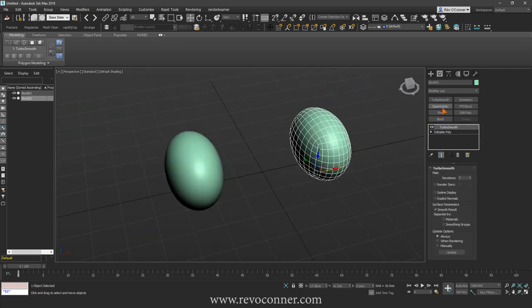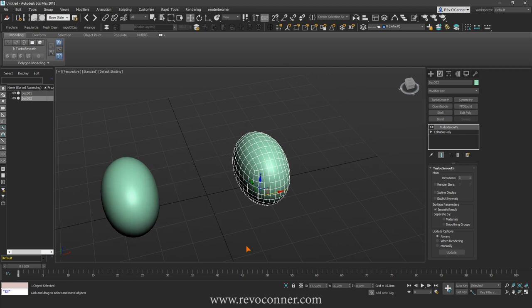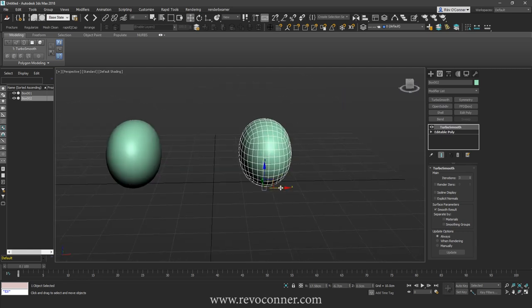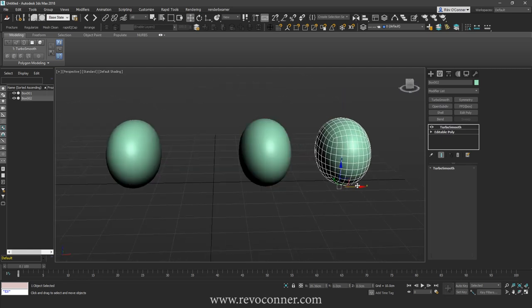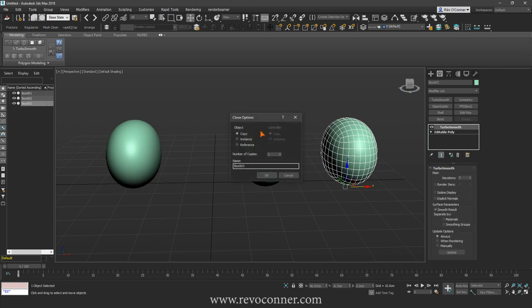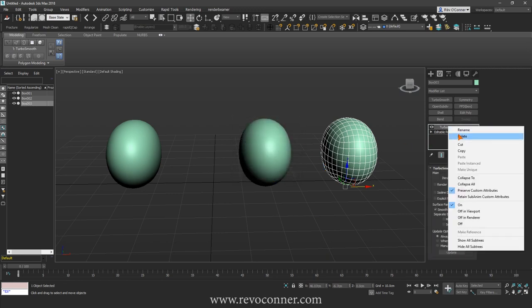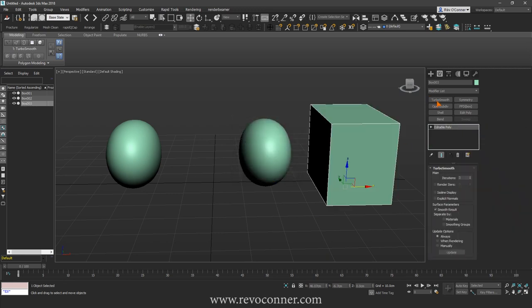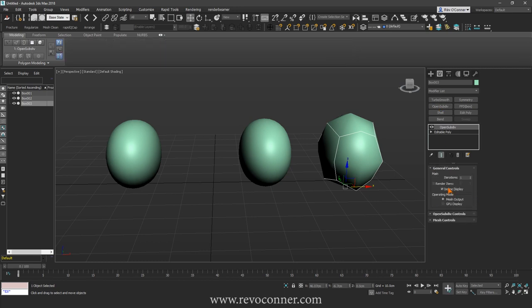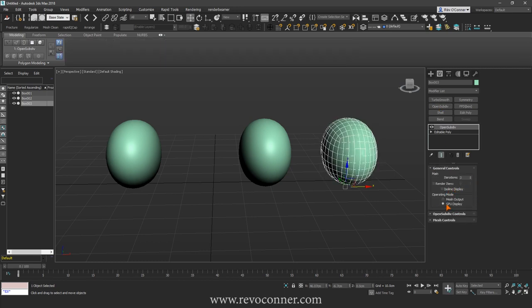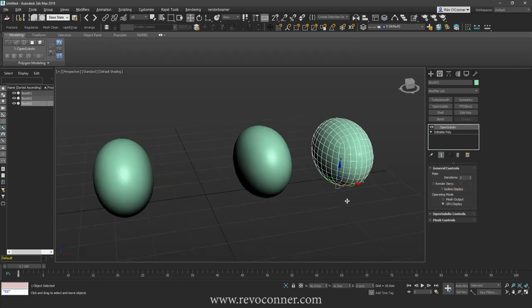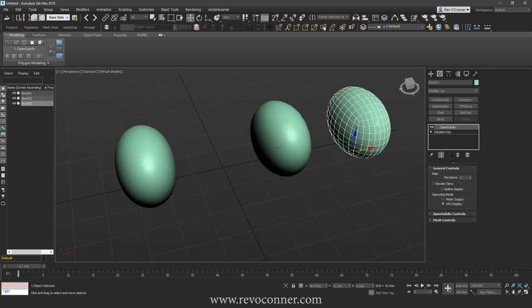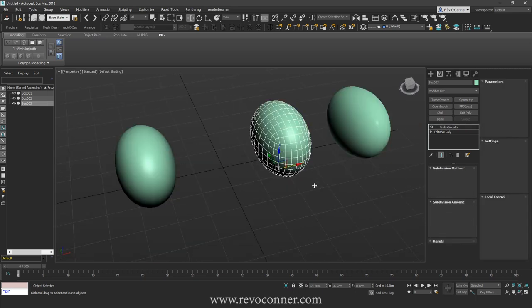And OpenSubdiv, that's another smoothing subdivision modifier that's not at all RAM intensive because it uses GPU power. So if I were to delete this and have OpenSubdiv to it, I can go to GPU display and have it rendered by GPU. So it's not using CPU power while these two are.